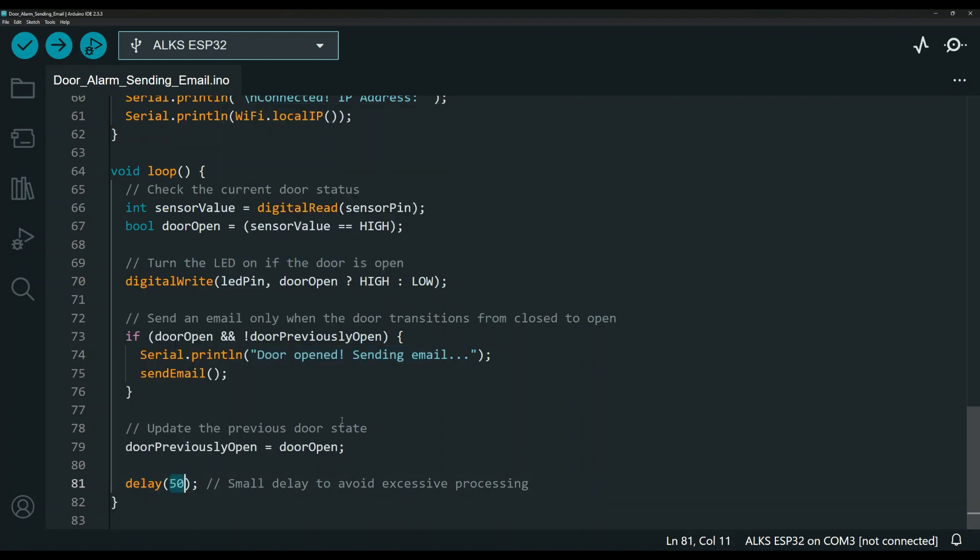Again, another delay here at the bottom just to allow for everything to settle in.